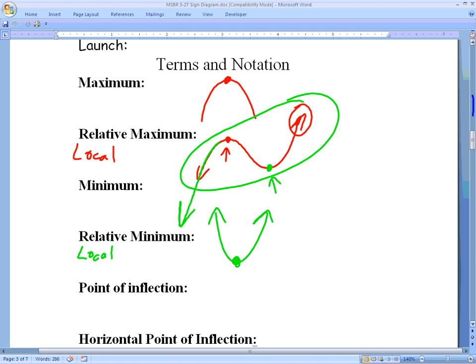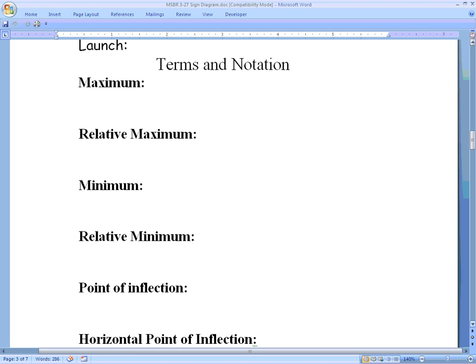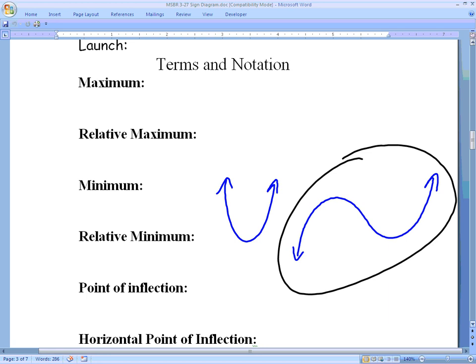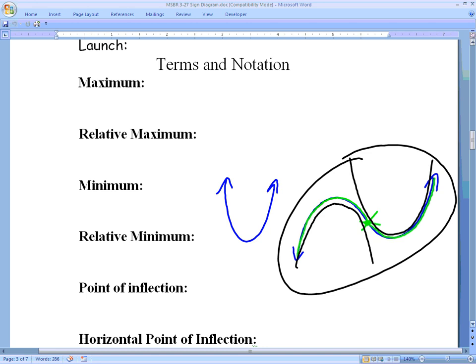A point of inflection — some graphs don't have them, like lines and parabolas, but a cubic function does. A point of inflection occurs right when the graph switches from being concave down to concave up. Think of it like being in a helicopter looking down at the graph as a road: a car would be turning its steering wheel to the right, then at a certain point it switches and turns to the left. You can also think of it as two parabolas stuck together — one going downward and one going upward — and the switch between them is the point of inflection.